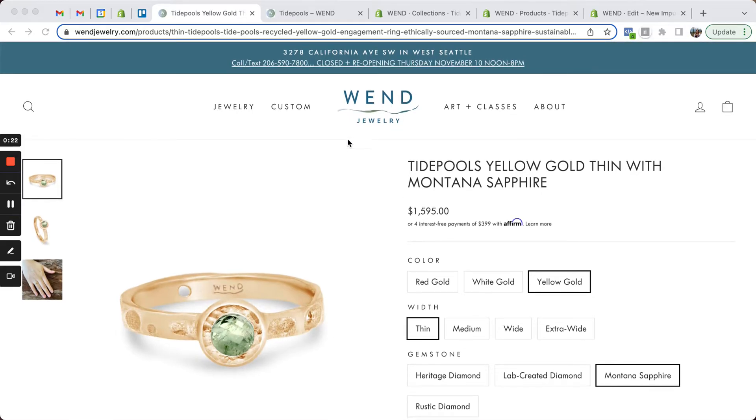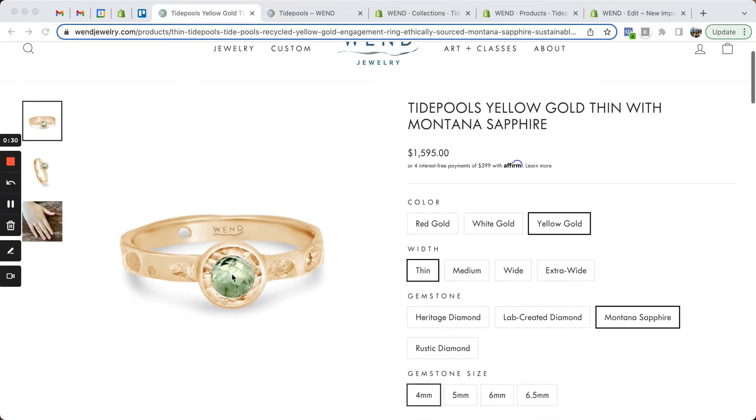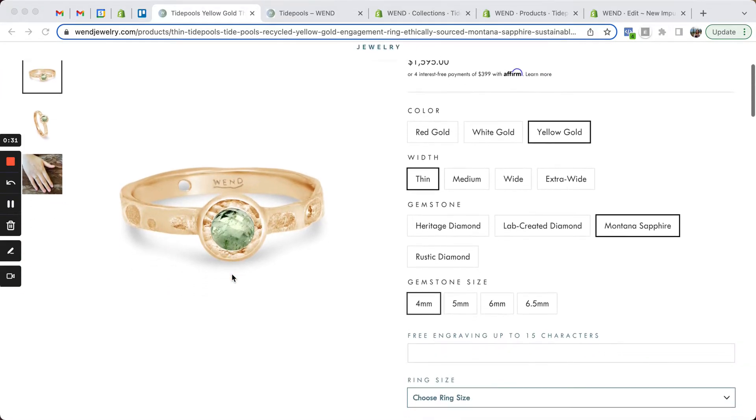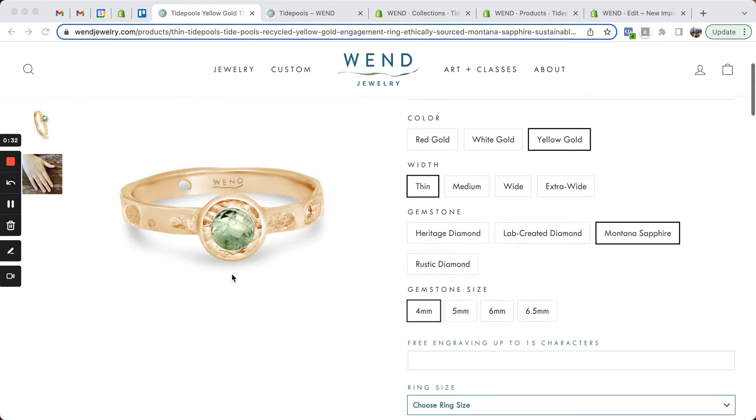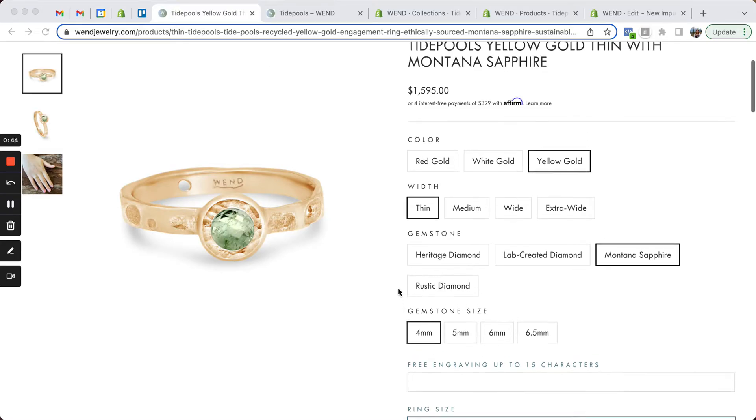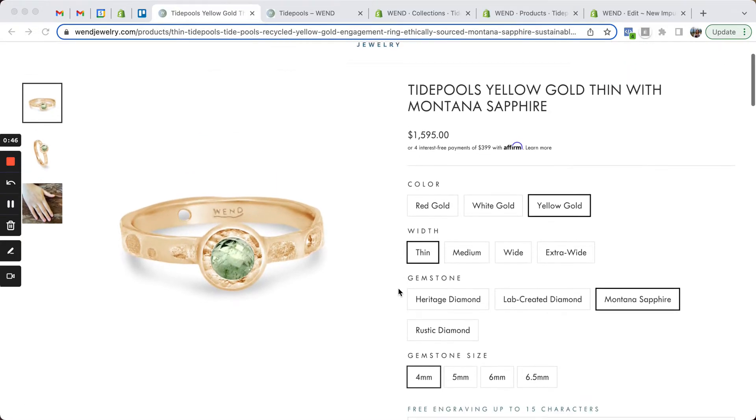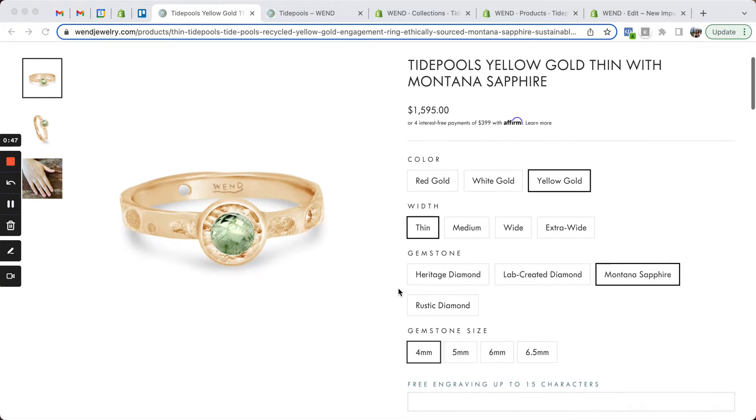We're here today looking at one of my clients' websites. Wend Jewelry is a beautiful, handmade, nature-inspired jewelry company in Seattle, Washington, and she came to me with an issue that she had - her metal colors for rings, the bandwidth, many of her rings have gemstones, there's the gemstone size, there's also the ring size, there's just so many different options for these rings.